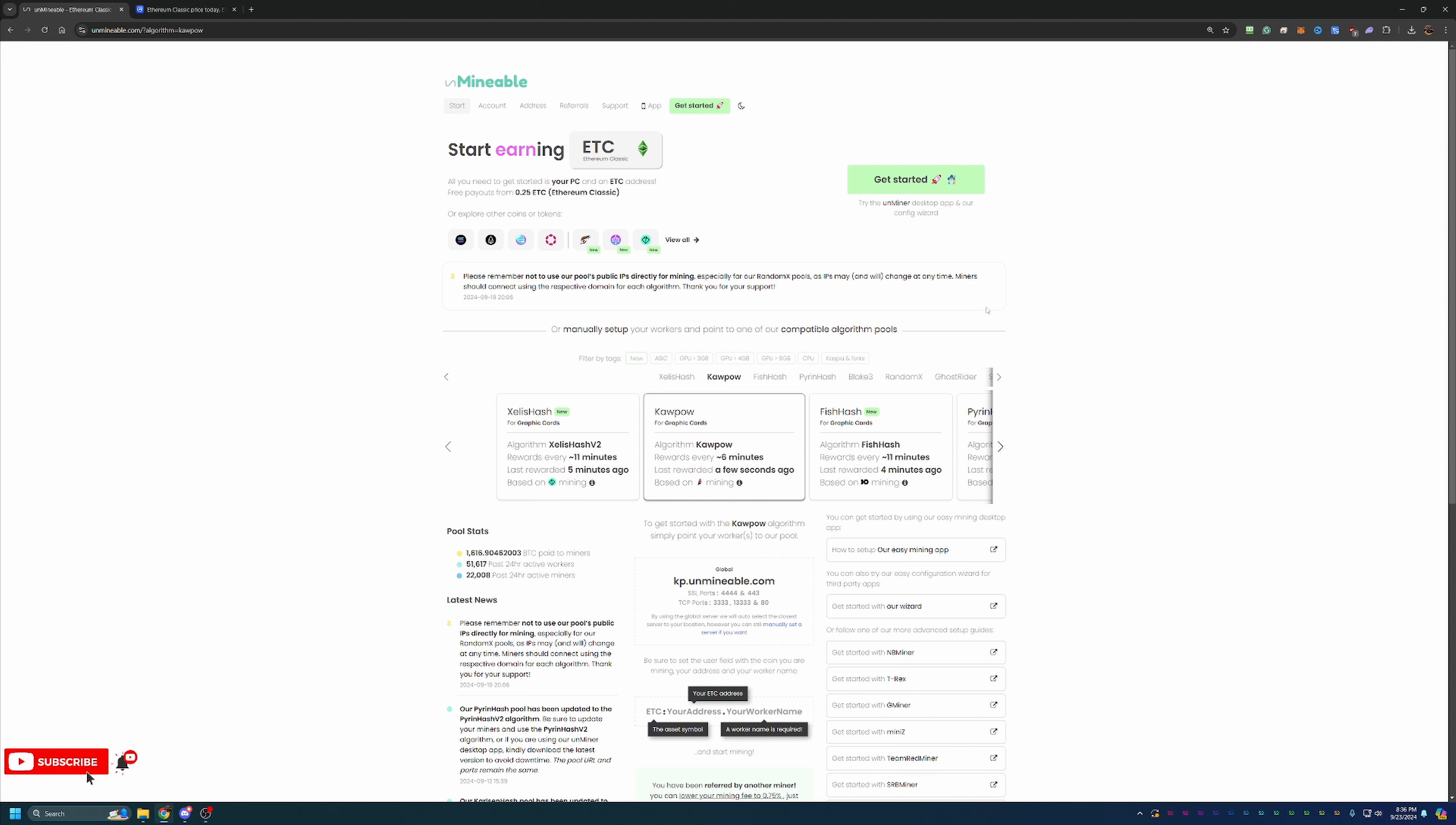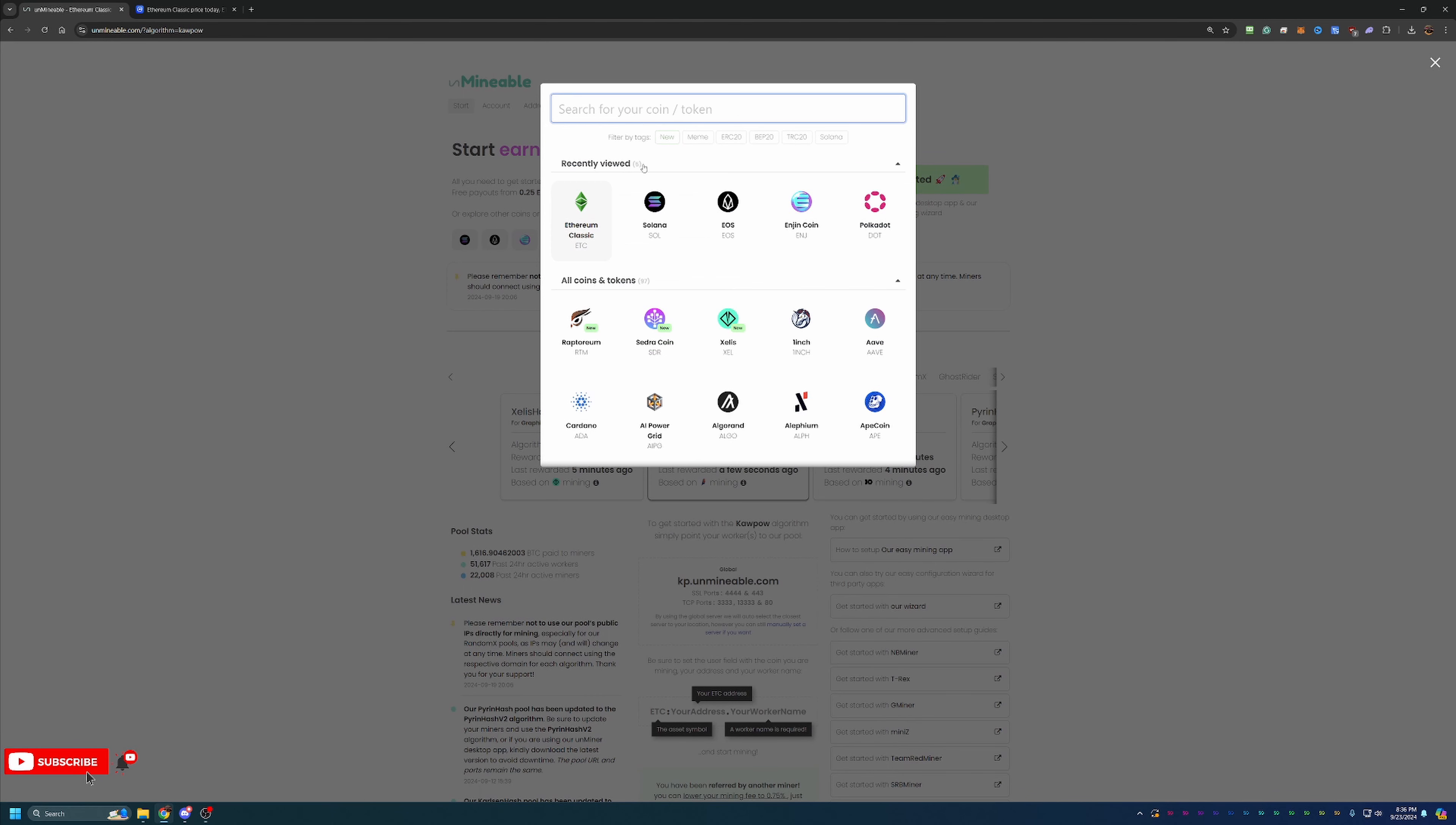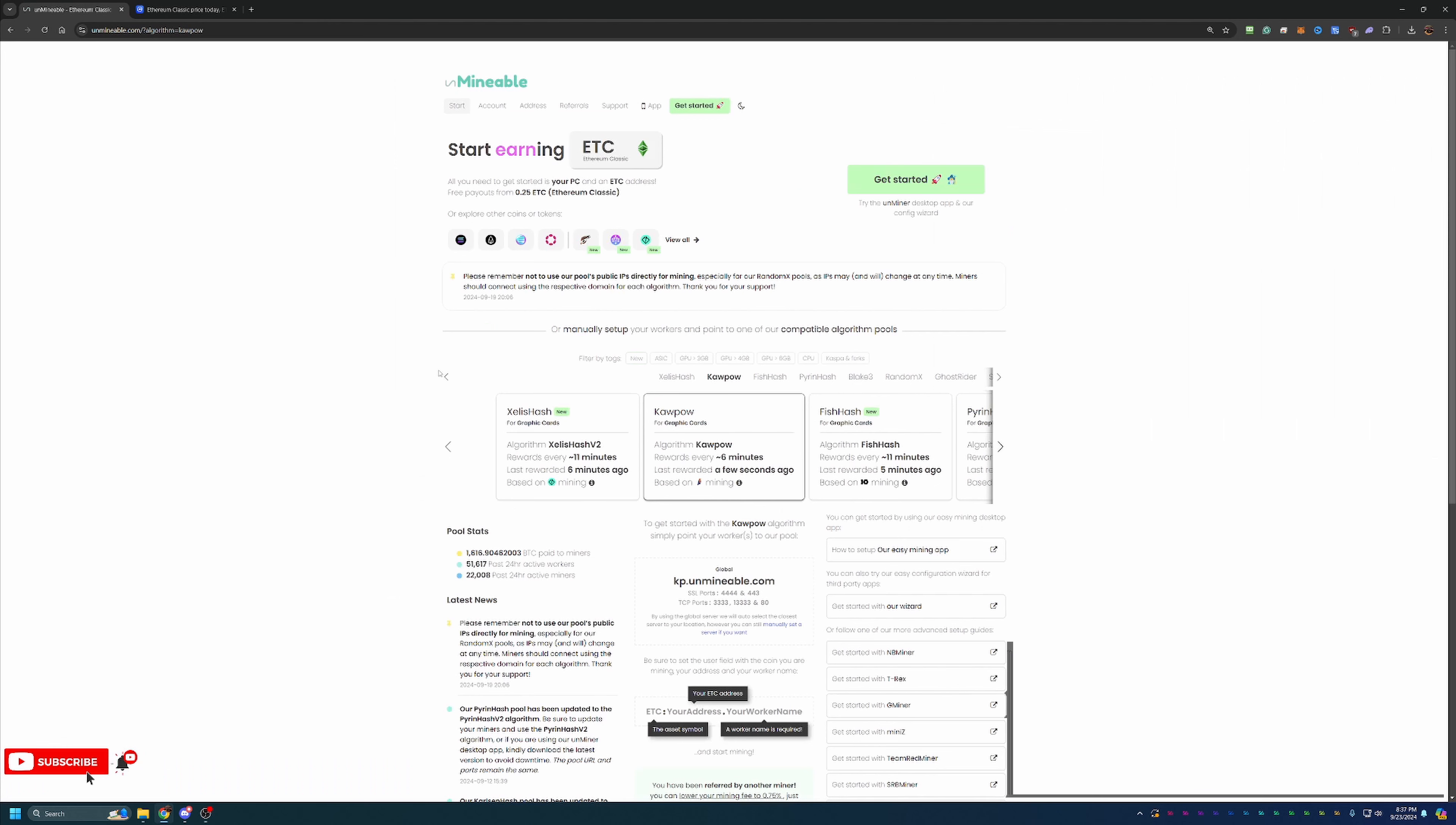Now, what you're going to want to do is first navigate to the Ethereum Classic coin. You'll notice that they've got about ninety-seven coins here on the site. Feel free to follow this tutorial for any coins. There's a few small differences, but more or less this should work for any coin. But of course today we're looking at Ethereum Classic.